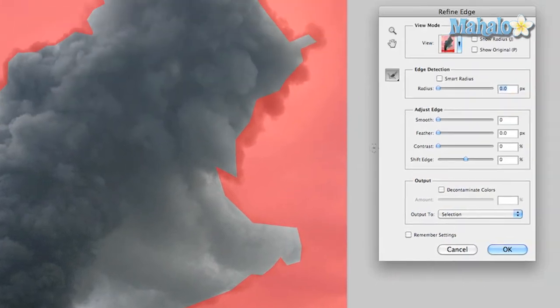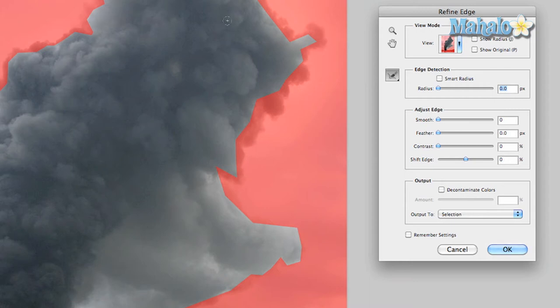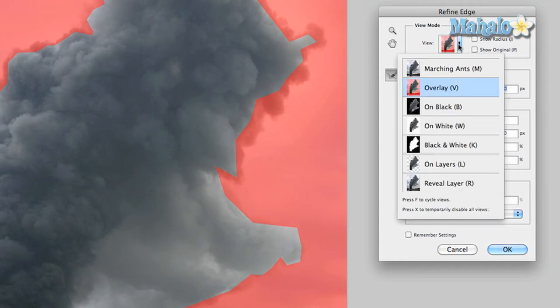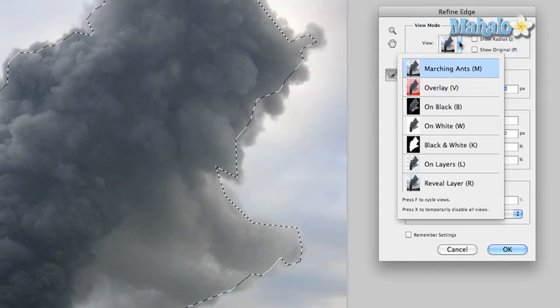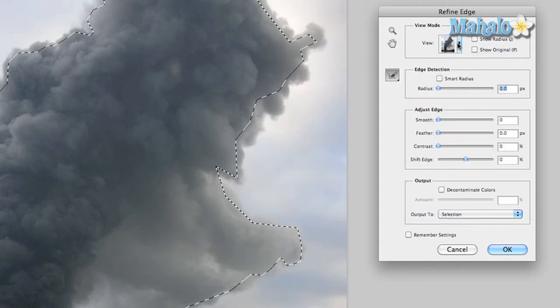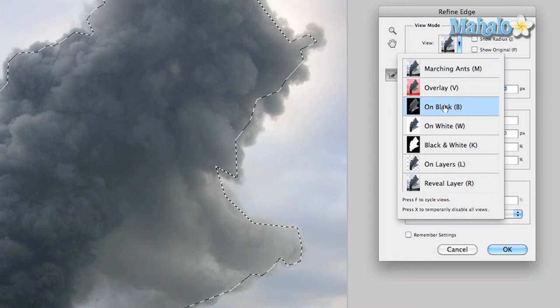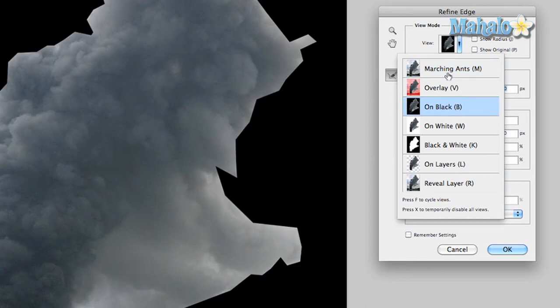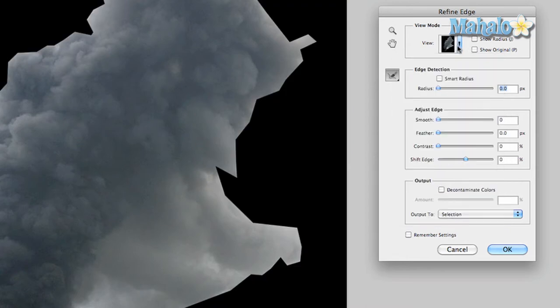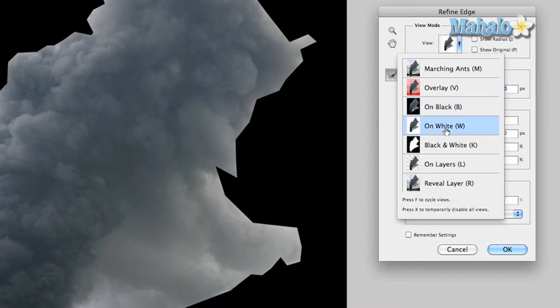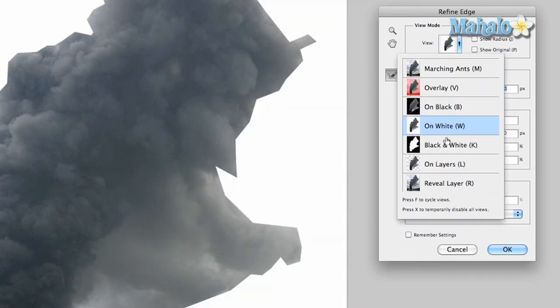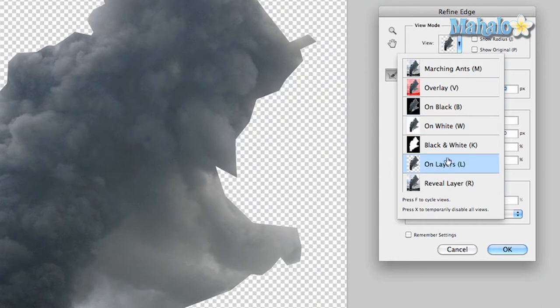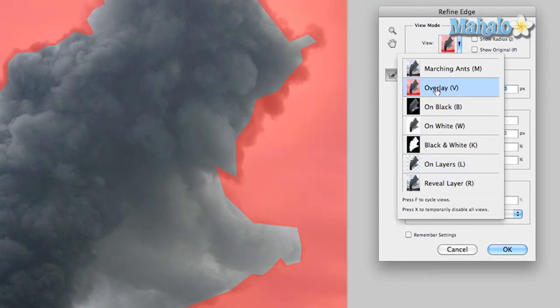What you have here is a new view. The transparent red means the area that is masked out, and we're going to refine this. Now you have a few different options before I get started on how to look at the view. You can either start with marching ants, you can look at it compared to black, compared to white, compared to an empty layer.